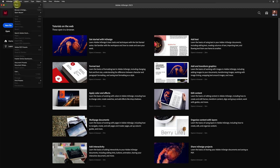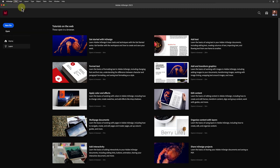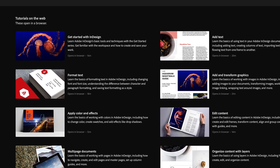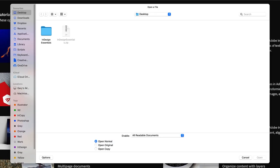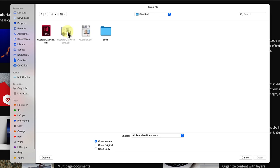Let's open up the first document from File > Open. If you browse into the InDesign Essentials folder, then into Guardian, you'll find an InDesign file called guardianstart.idml. Click on Open.